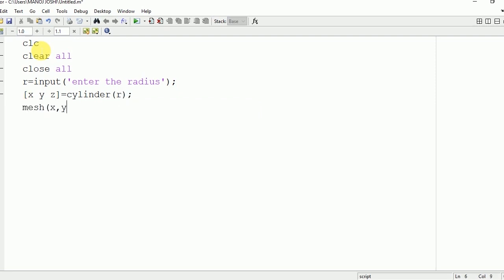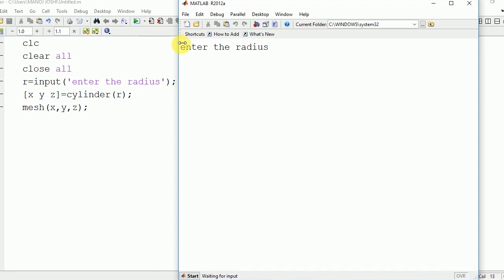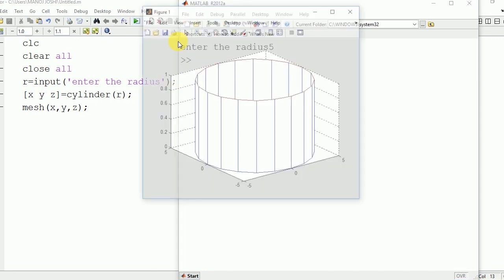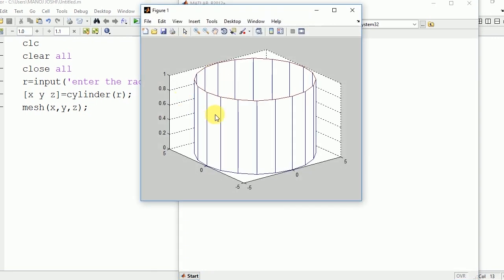We will run the program. Enter the radius - we will enter 5. Here you can see the output on the command window: a cylinder of radius 5 and height 1.